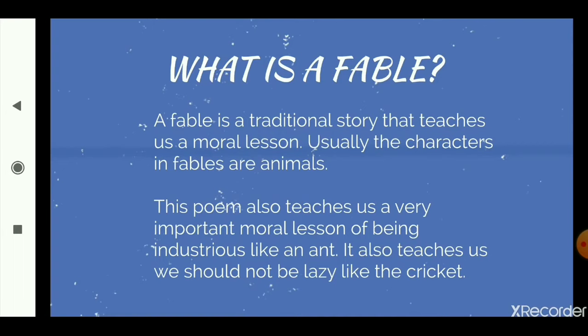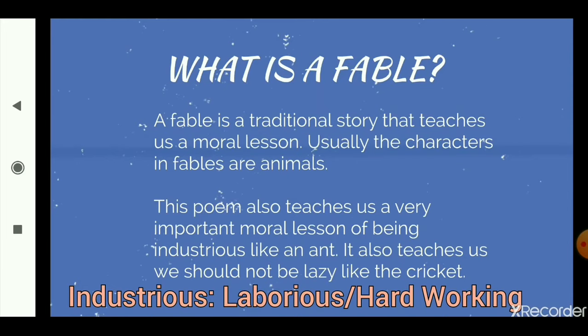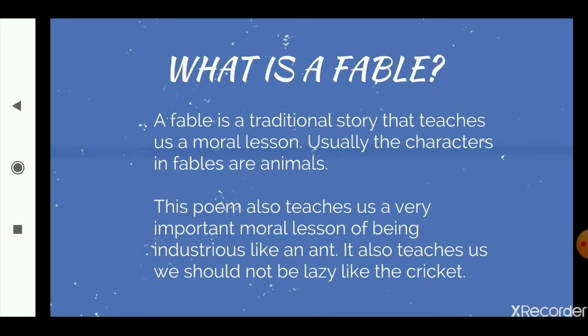This poem also teaches us a very important moral lesson of being industrious like an ant. It also teaches us we should not be lazy like the cricket. Industrious means to be hardworking. So this story tells us the importance of being hardworking like the ant and not being lazy like the cricket.